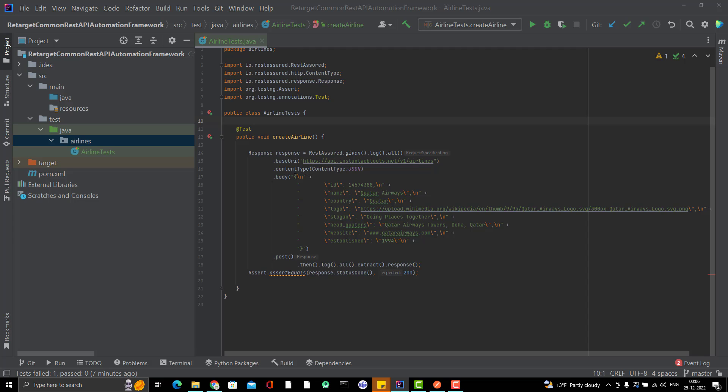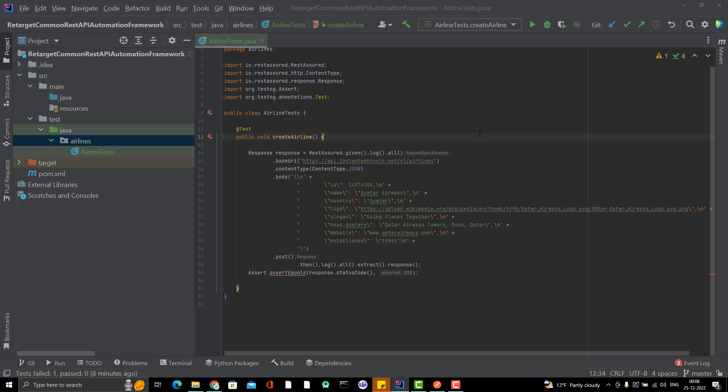Second, you can see we have hard coded the body like this. If you remember in the last video when I ran this code, I was getting the error. Why? Because this ID was already registered for different airlines. So I should have some way or some mechanism where I can create the body dynamically or at least we should give some options to end users so that they can pass their own data. This is the second disadvantage we can see.